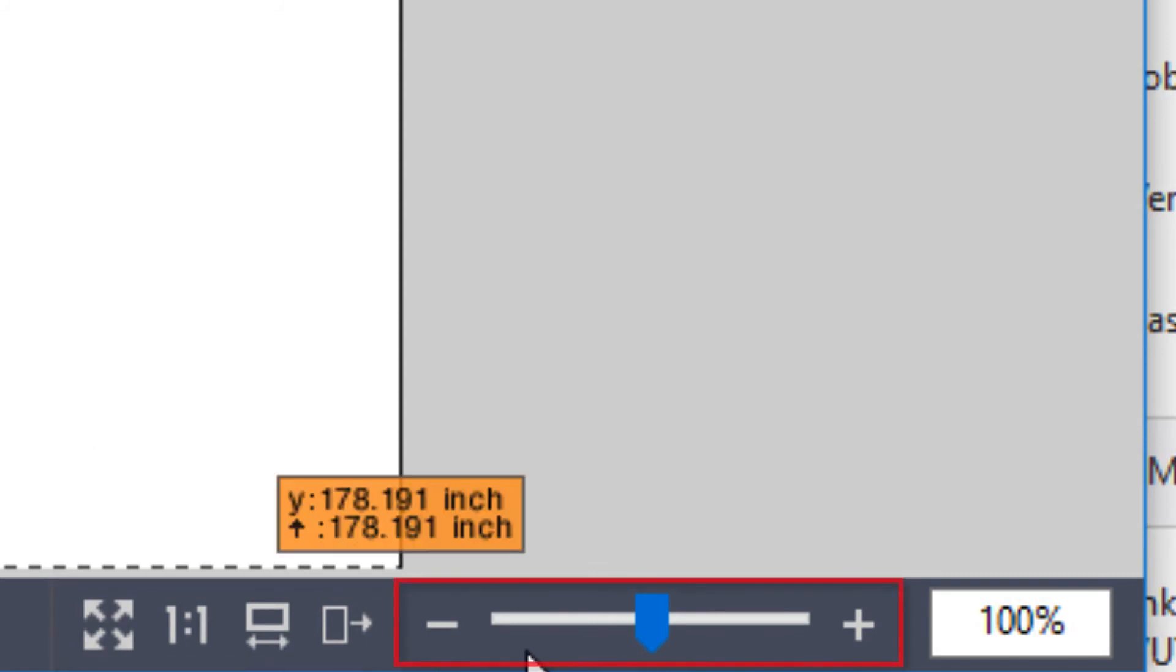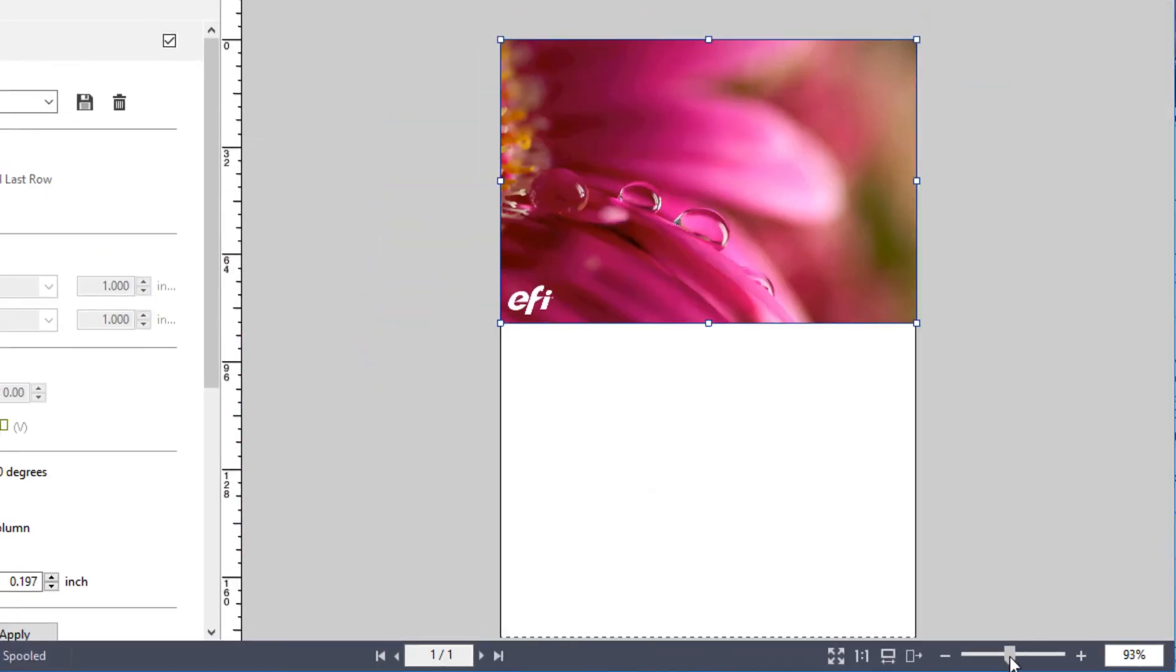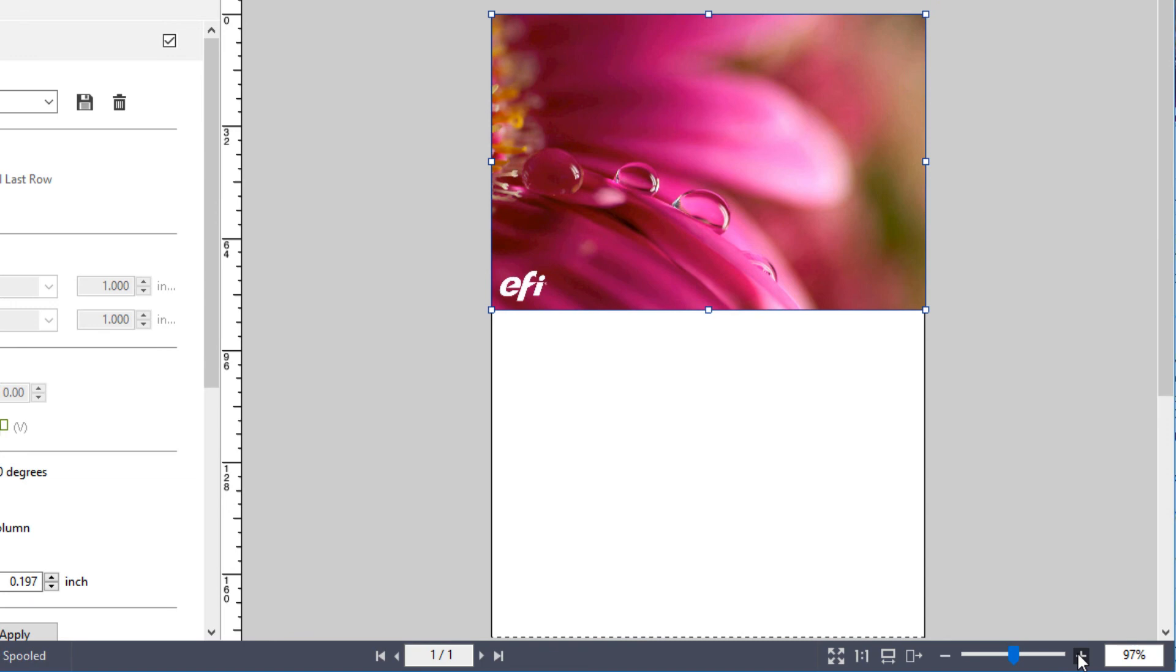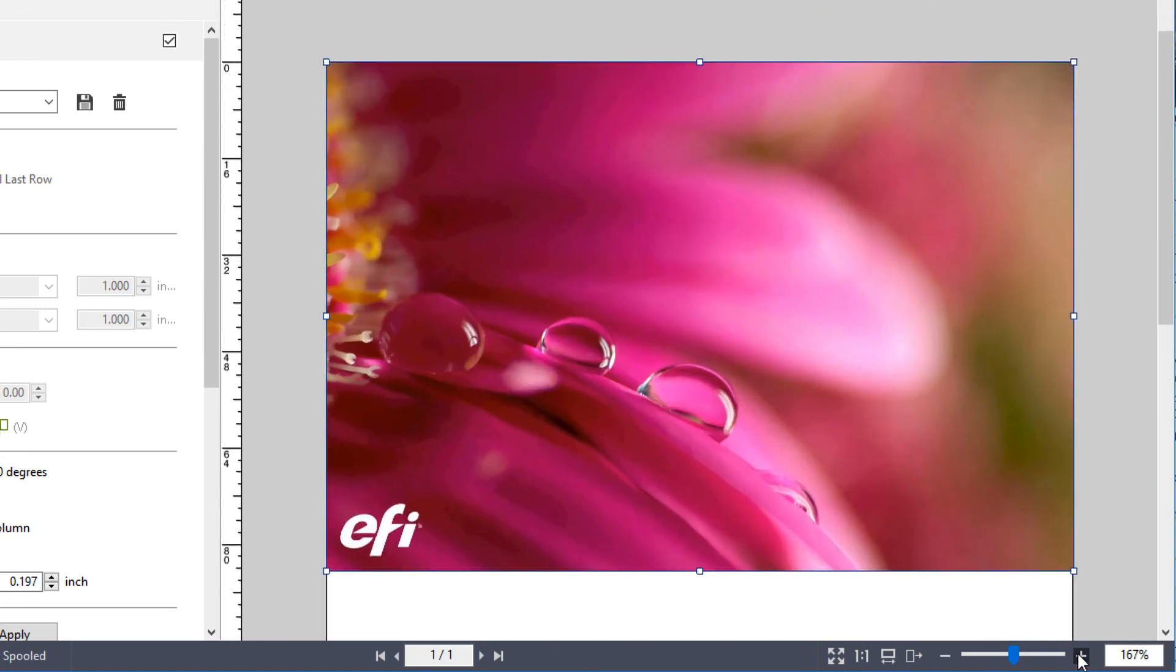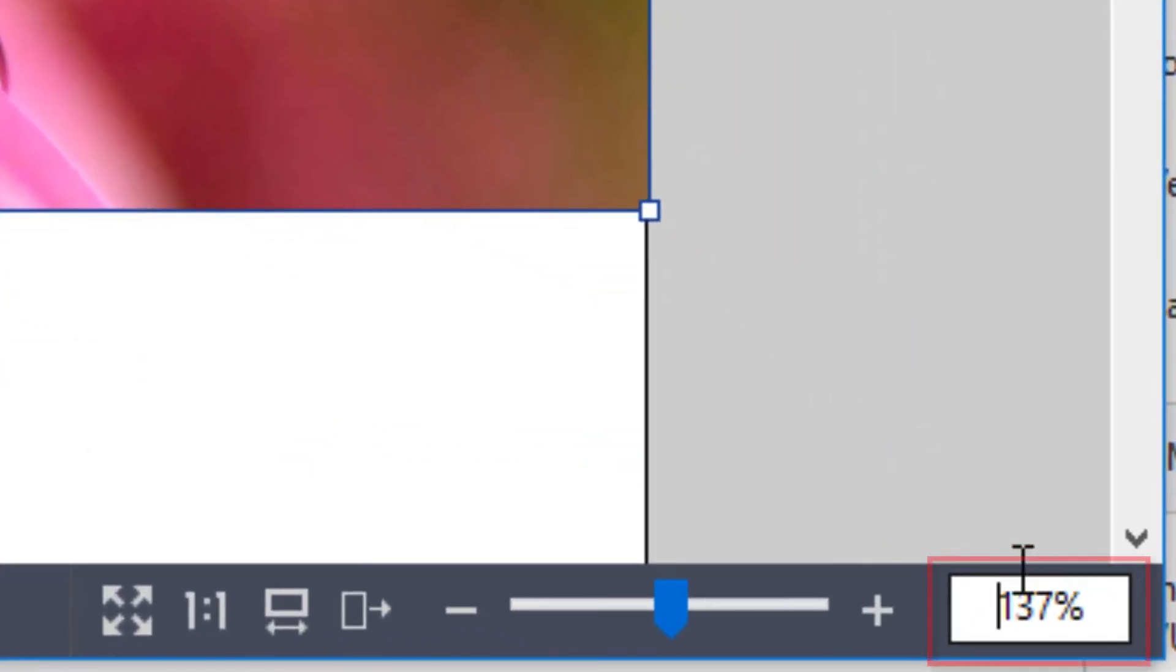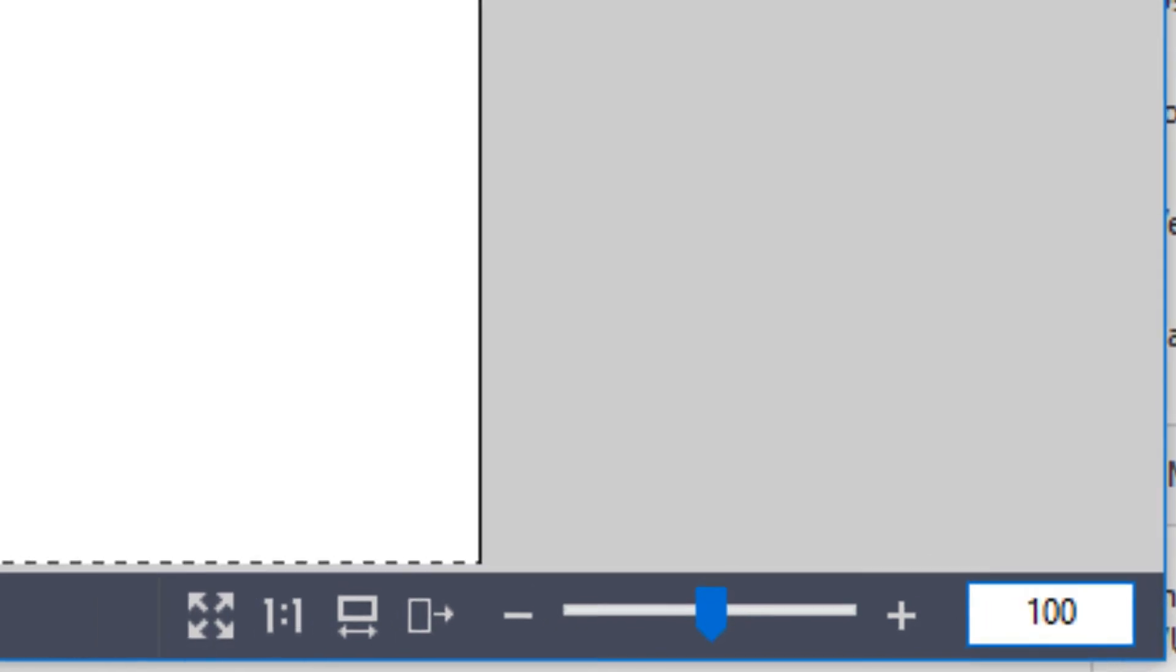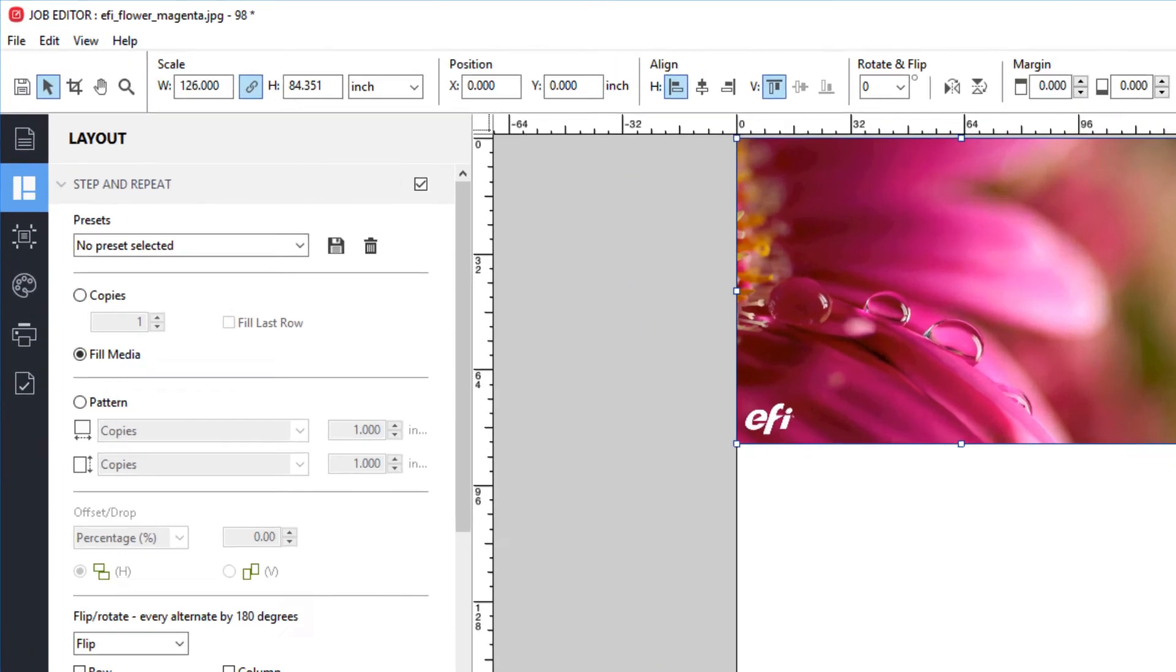You'll also find a zoom slider with plus or minus buttons, as well as a window where you can enter your desired preview scaling factor. Scaling the job preview has no impact on the printed size of your jobs.